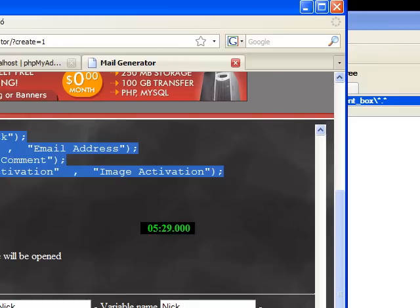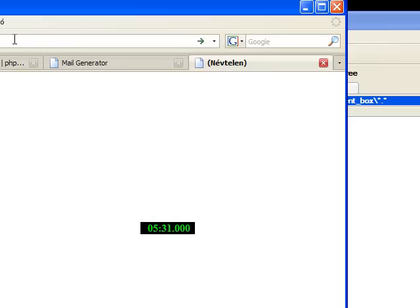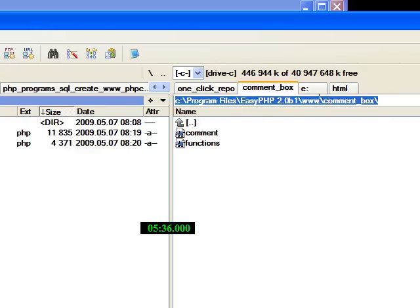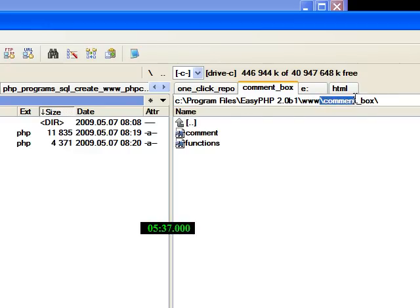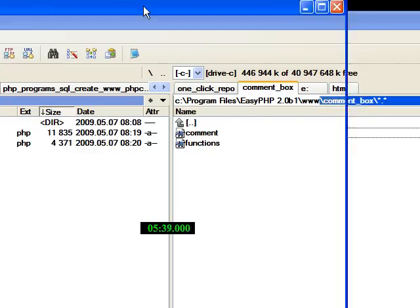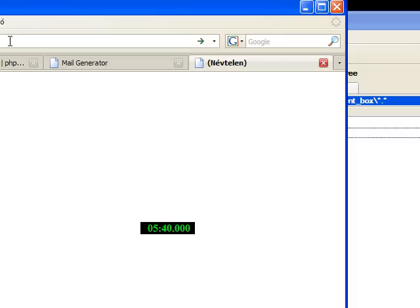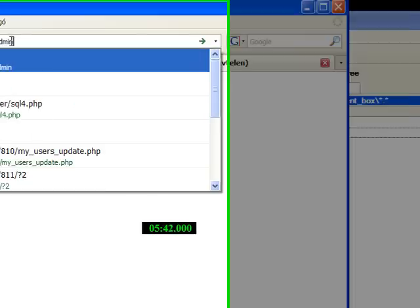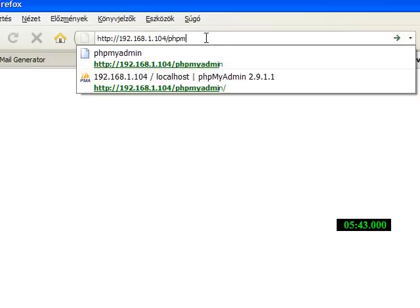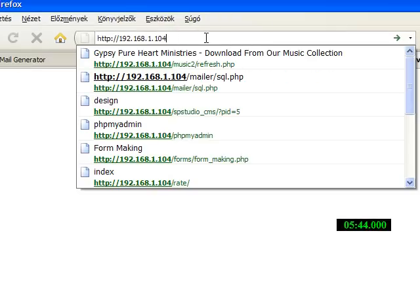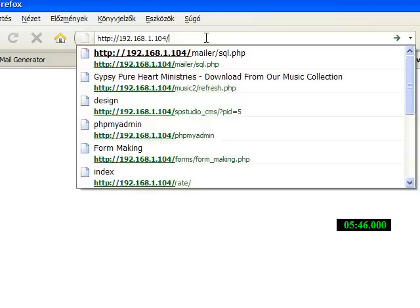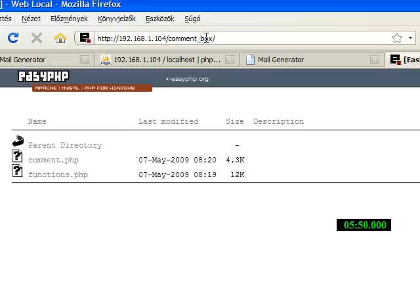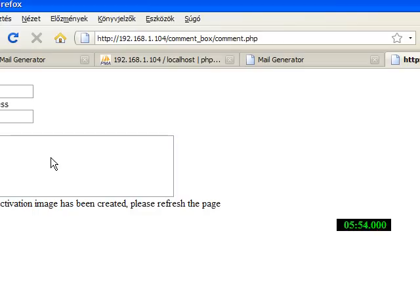If you browse, I'm testing this on a localhost but if you host this program, place it into a folder and you can reach this program here. This is it, comment.php.